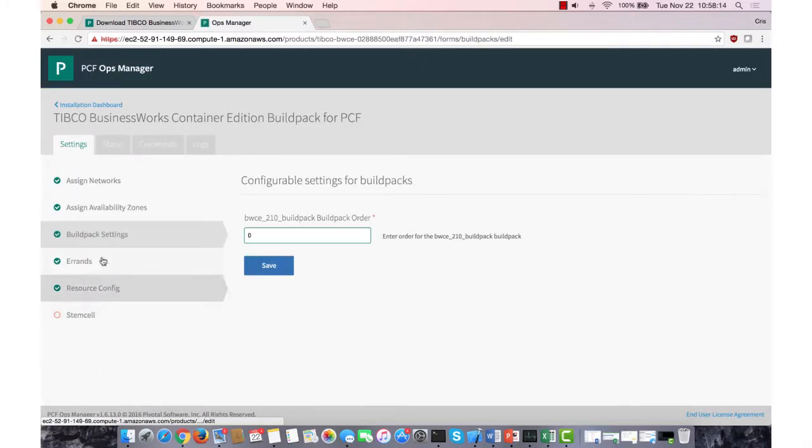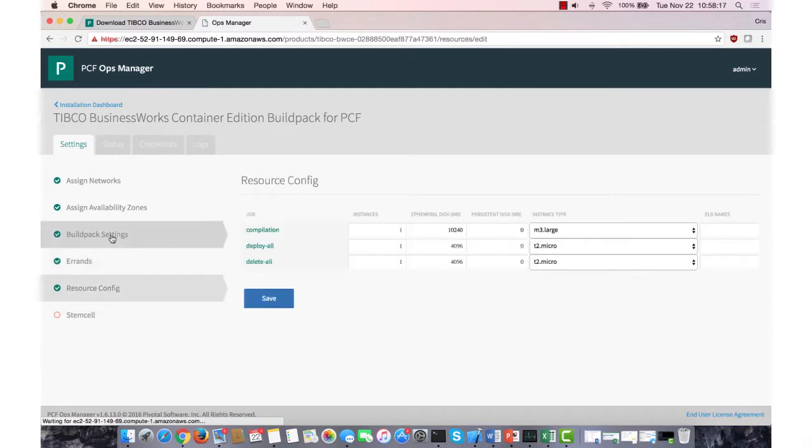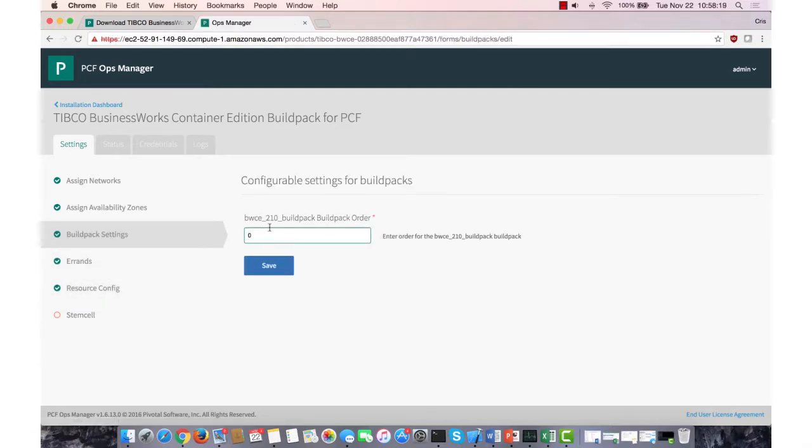Build Pack settings, errands, and resource configurations, those are all set. The only real setting in Build Pack settings is the order, which position you want to actually put the Build Pack in. So in this case, I have it at zero, so it'll be the first Build Pack on my CF Build Pack list.